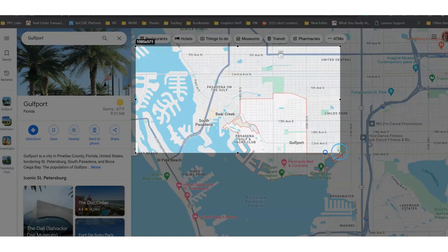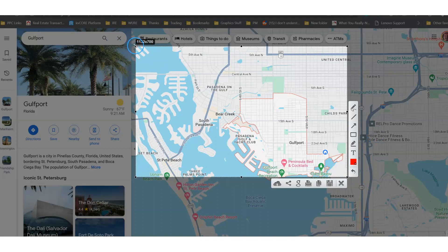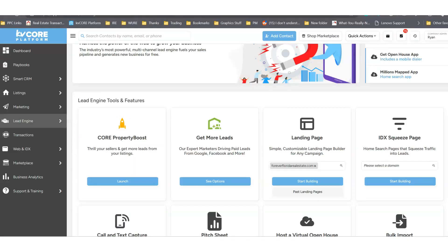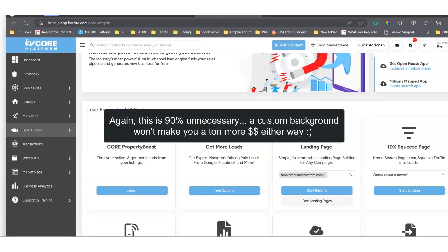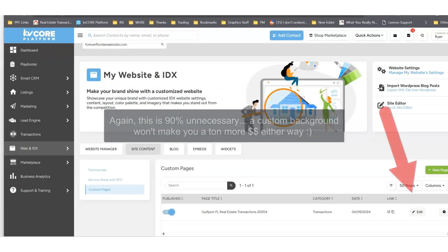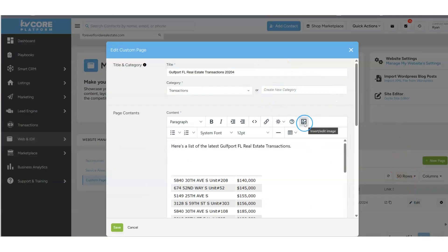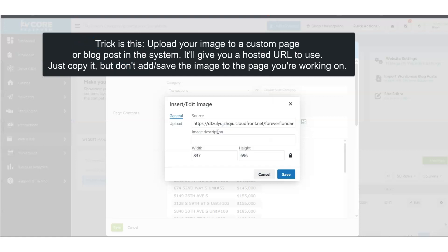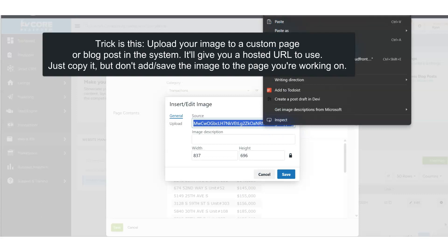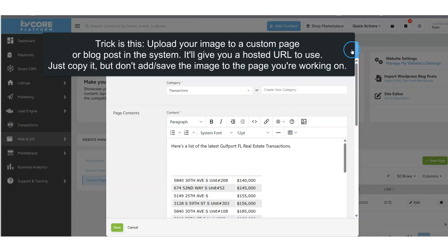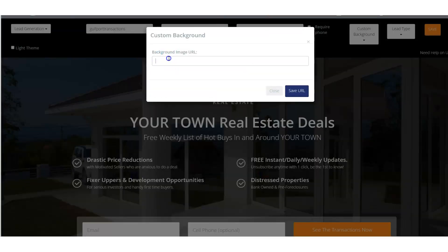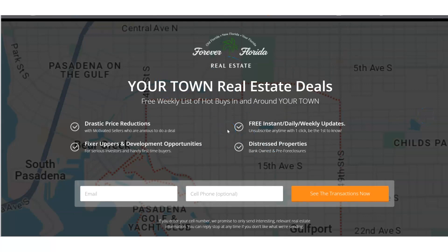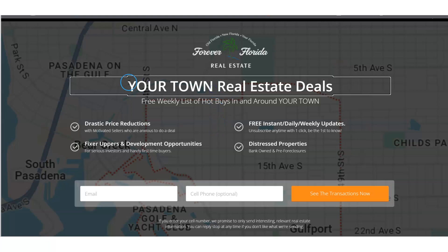I'll take a screenshot — this is totally optional, don't let this slow you down. Save the image and then create a URL for that image by uploading it to a server. A quick hack for this is to use the KV Core custom page: go into any custom page or blog page on your site, browse for an image, upload it, and it gives you a URL. Close back out without actually adding the image to the page, copy that URL to your clipboard, paste it in, and click 'Save URL.' Now you can see the actual area in the background. It's just a little trick — you don't have to do it, but I like that tangent.